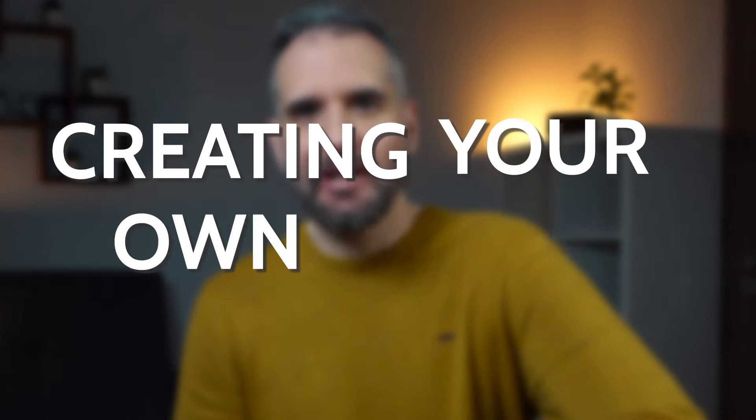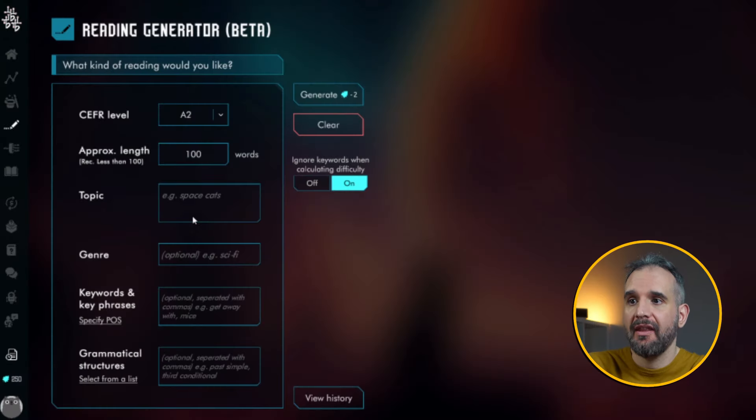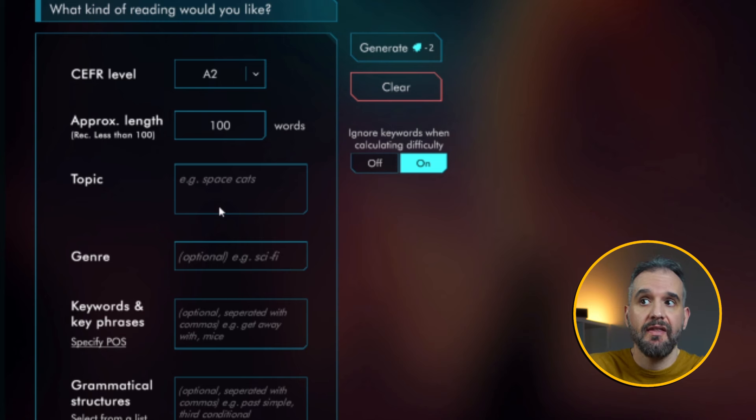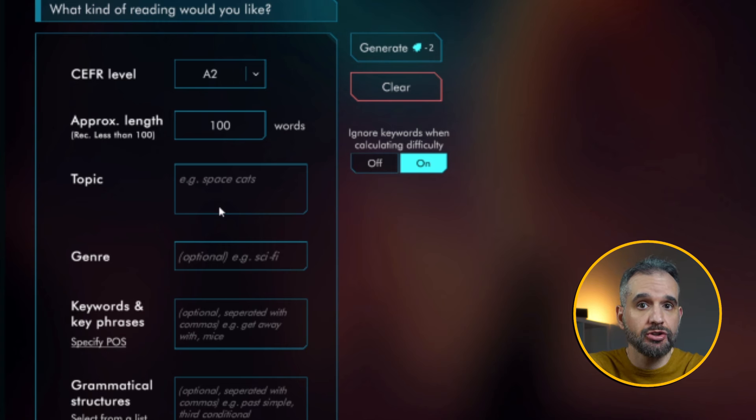The third tool I'll show you is my favorite one, and it will be yours too if you're into creating your own lessons instead of relying on the textbook. The reading generator will create passages based on specific criteria that must be defined: the CEFR level, the number of words, the topic, the genre, the keywords you want to be present, and the grammatical structures you want to appear. Let me show you how the reading generator works.